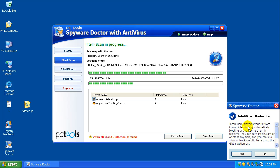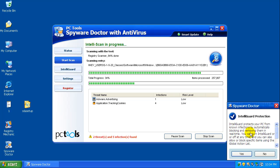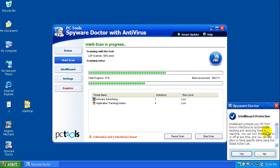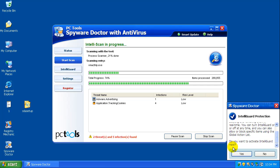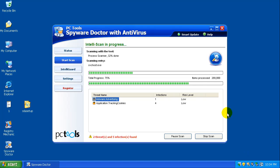OK, we got a little pop-up here. It says IntelliGuard protects your PC from known infections by automatically blocking and removing them in real time. You can turn IntelliGuard on or off anytime. Do you want to activate? Sure, we'll activate the guard, why not.